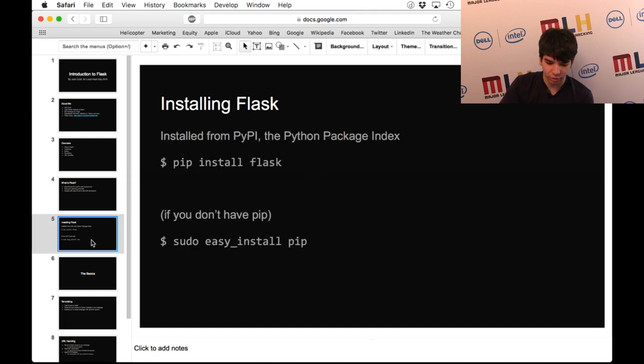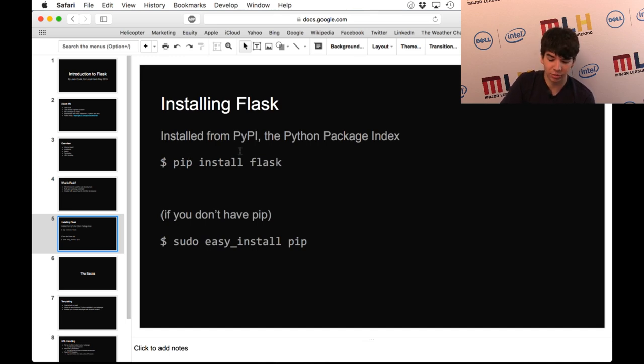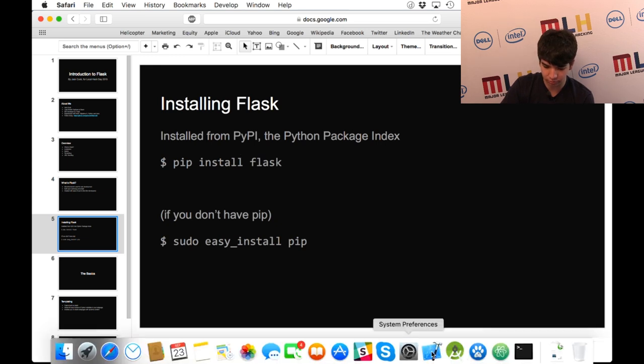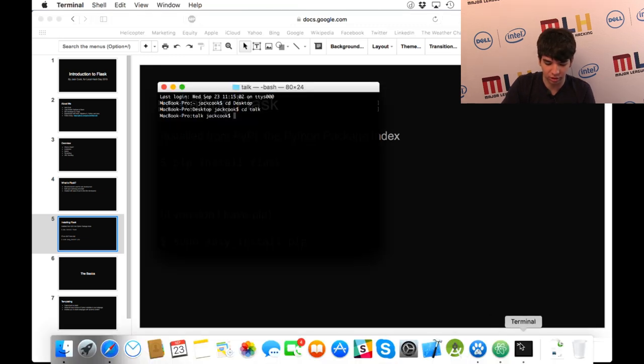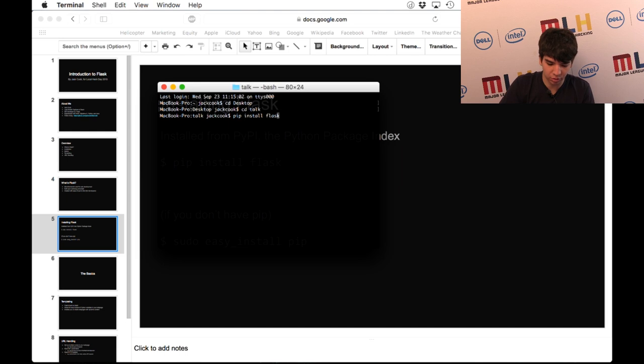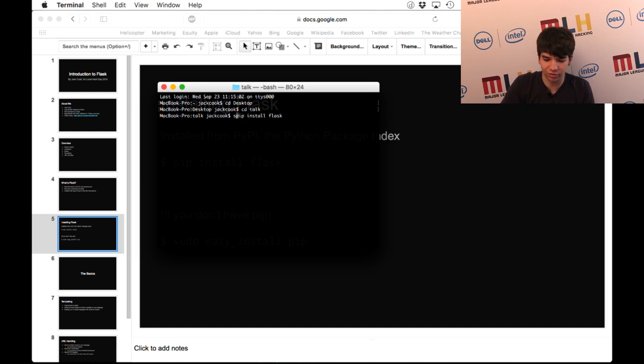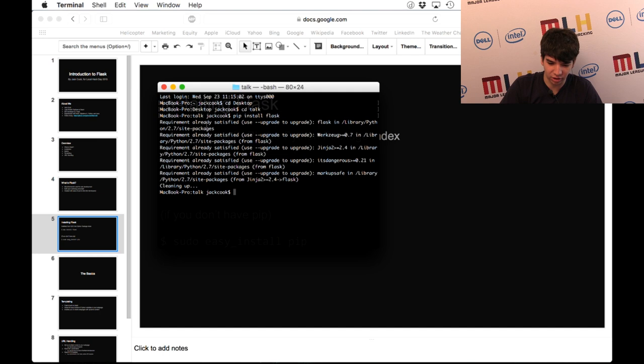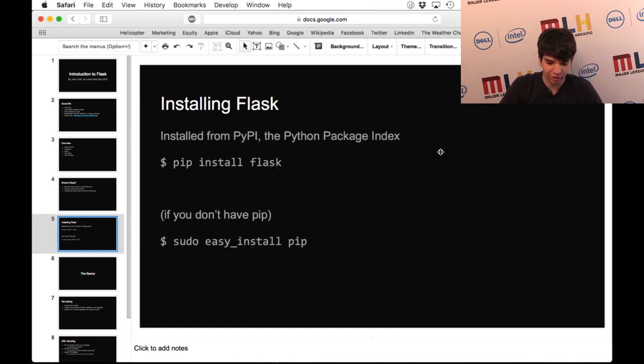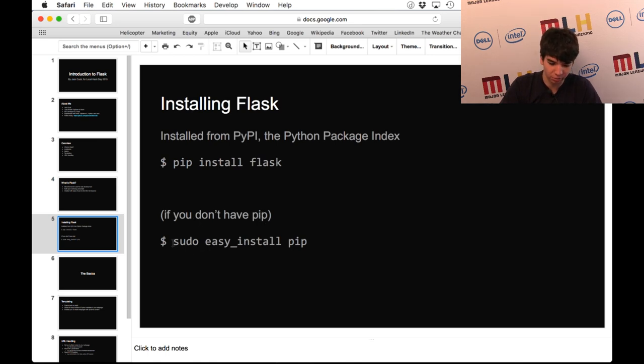To install Flask, you can install it from the Python package index as you would for most other Python frameworks. In your terminal, it's just pip install flask. Depending on your setup, you might need to use sudo, but in a lot of cases you shouldn't have to. As you can see here, I already have it installed, but that is the command you would use. And if you don't have pip installed, if you see pip command not found, you can install it using easy_install.